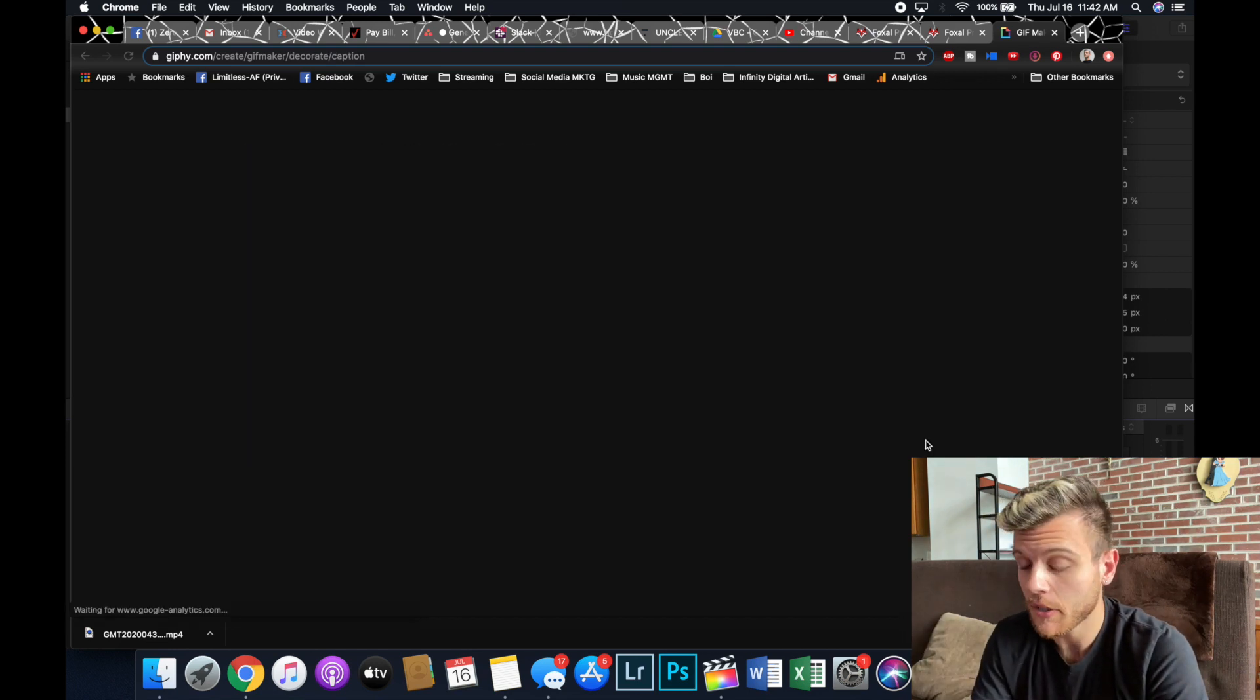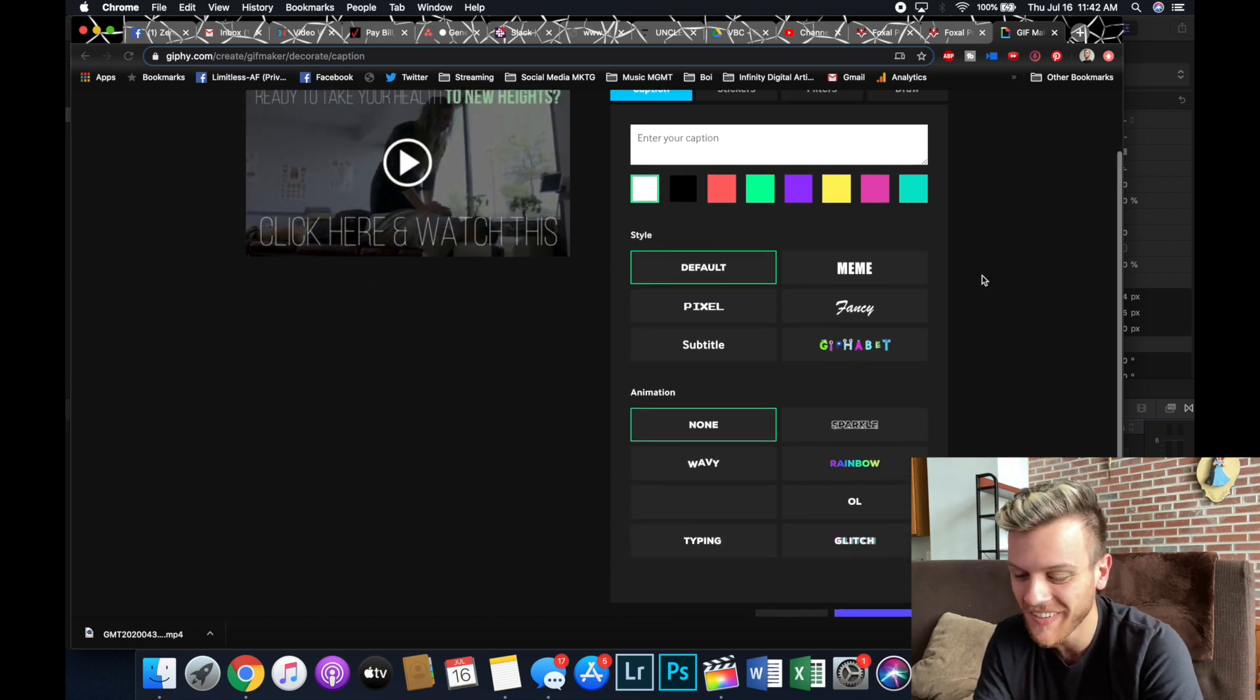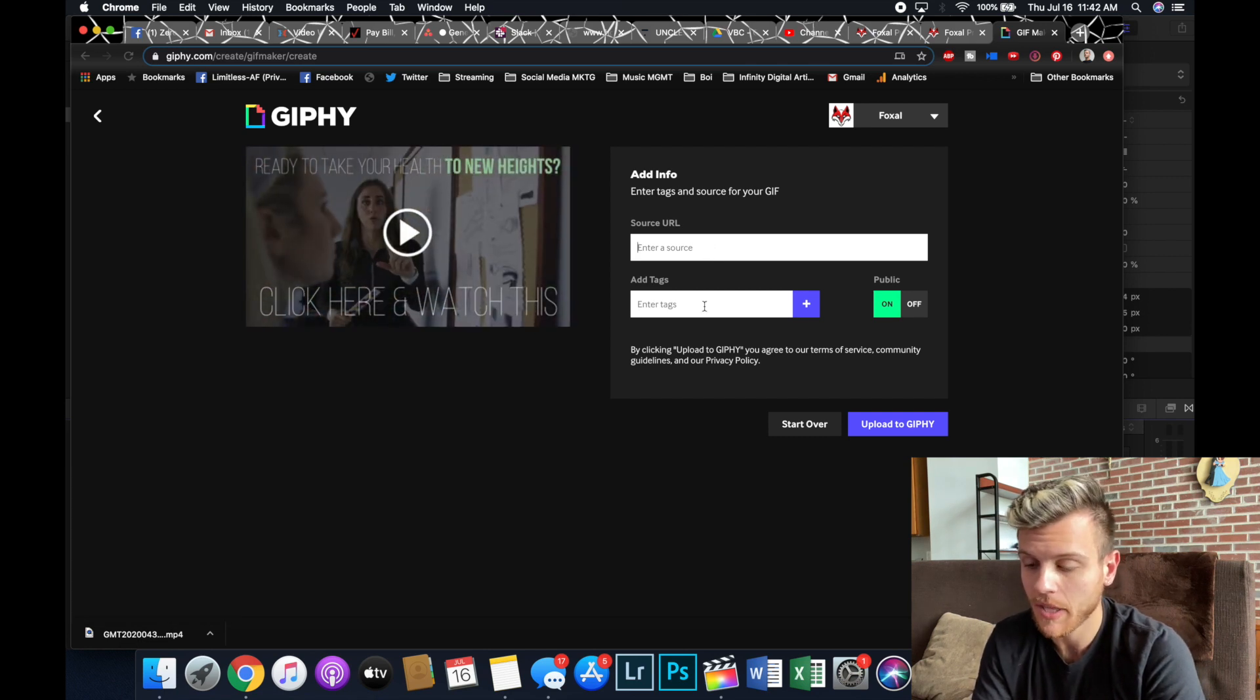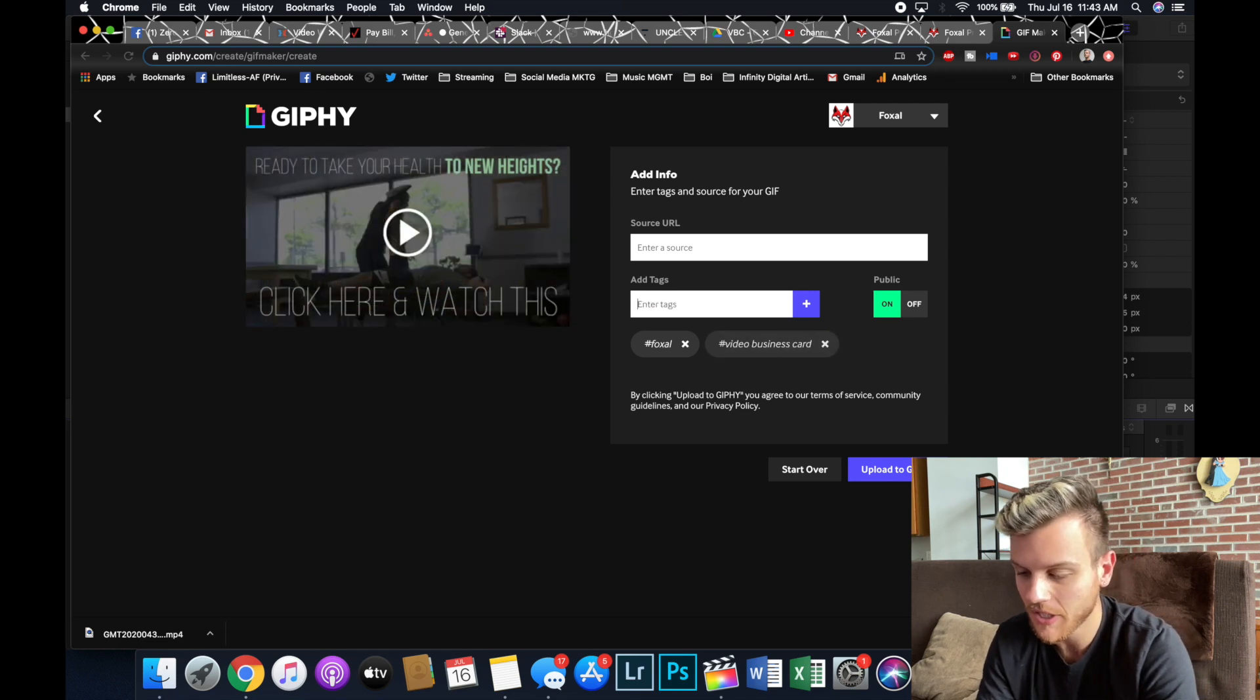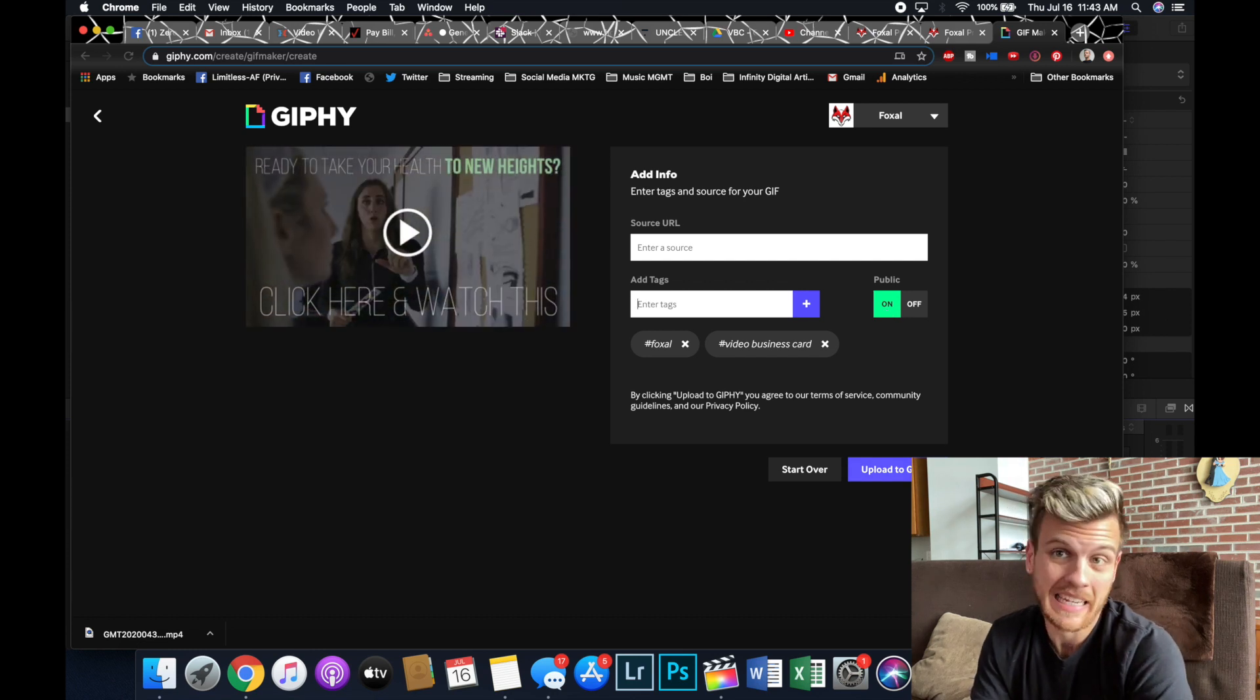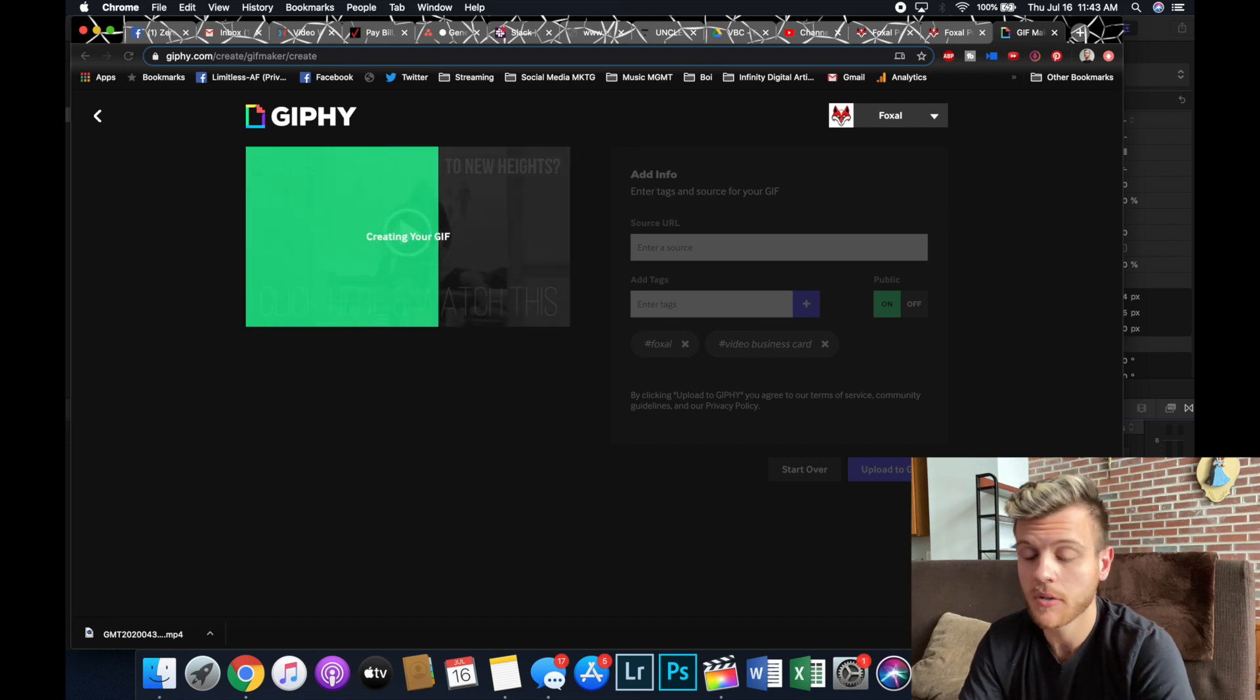Start time we're going to leave at zero, so this just has selected the entire clip. So we're going to go continue to decorate. Giphy gives us some options for putting on text and animations and filters and all this stuff. We've already done that because we're professionals. So feel free to mess around, but I'm just going to go continue to upload. Here, source URL, you can put whatever the hell you want. I don't bother with that, honestly. Tags, I'll usually put like Foxel and video business card. Whatever else you want to put there, you don't need to get crazy with it. And then public, on or off, I leave it on. I've never had any issues with it. It's easier to access, I guess. But if you're feeling weird about it, go for it. Turn it public off. And then upload to Giphy.